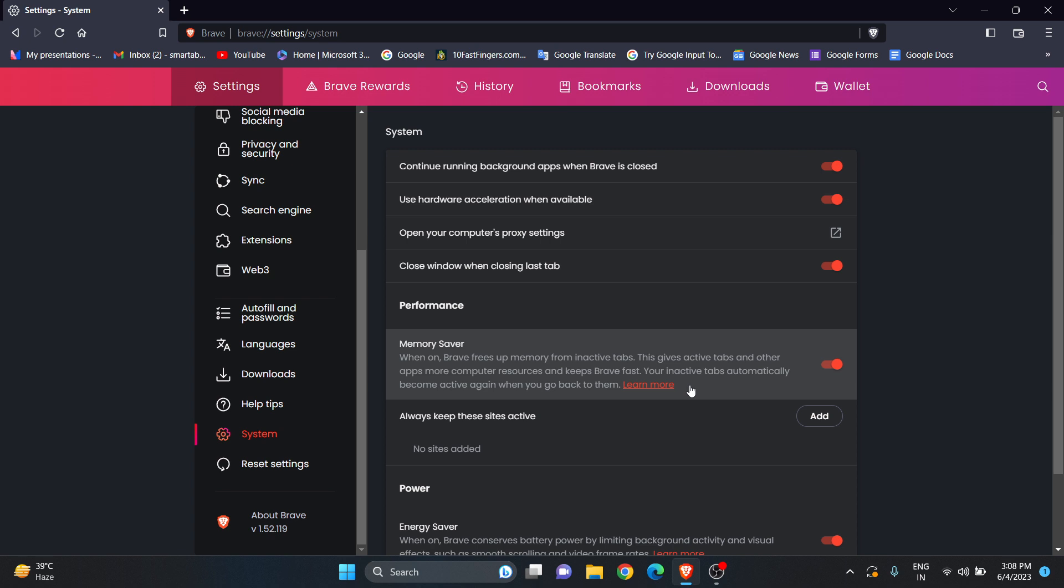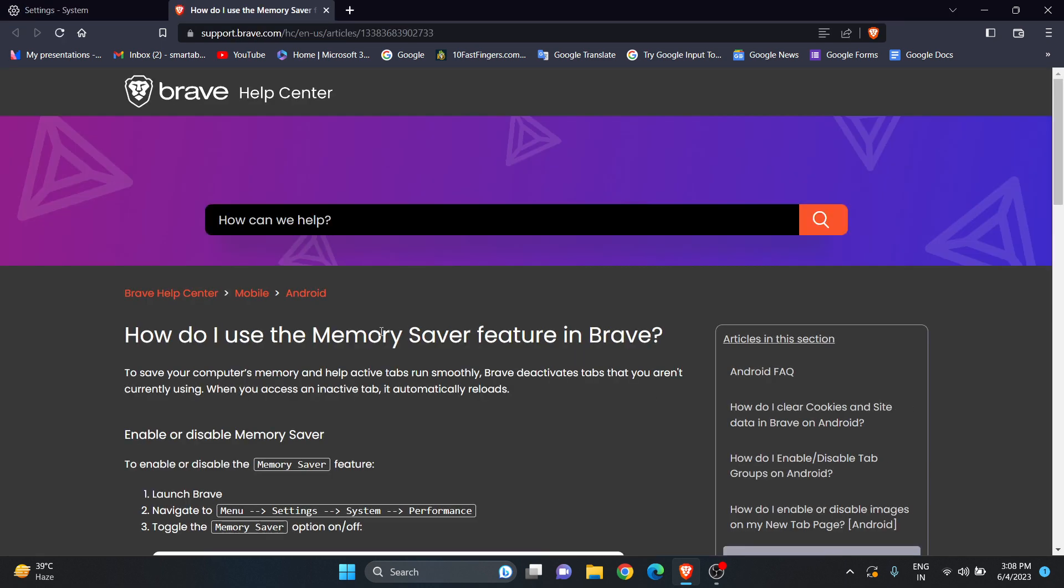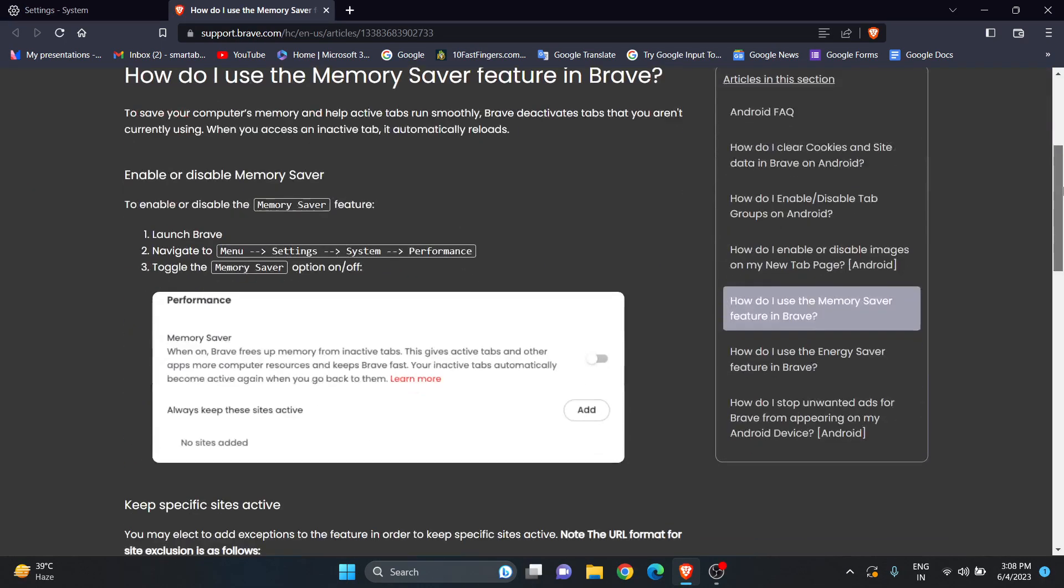I've already turned it on. If you want to know more, you can click on Learn More to see what this option is and how to use it.